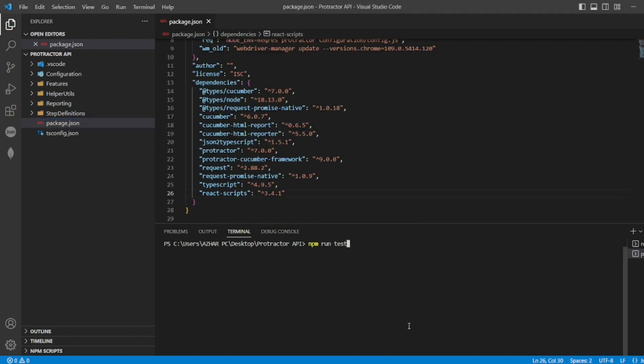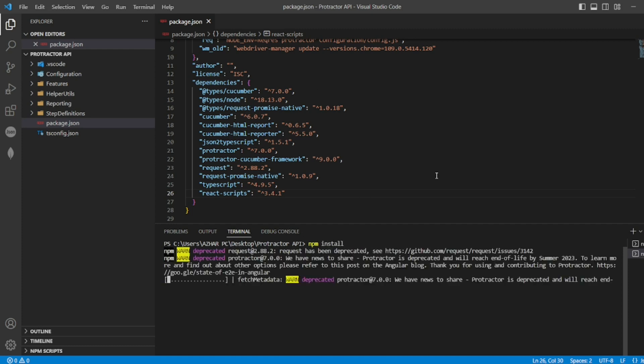Now just run npm install. Whatever packages are there in dependencies, it will install all the dependencies, so node_modules will appear again.